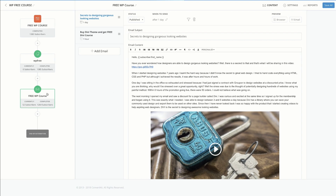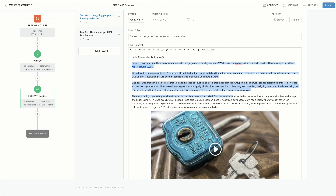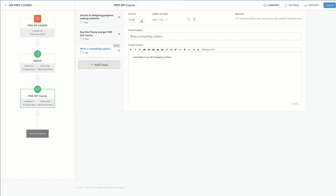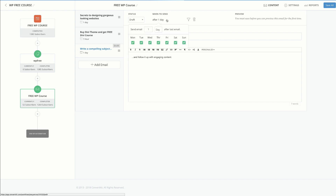Let's take a look at my email sequence. When people subscribe to my list, this is the first email they get. Pretty much, I'm talking about how you can design gorgeous-looking websites. I can customize and specify when I want this email to be sent — after a day, or after an hour. My second email goes out after an hour, and that's where I'm giving them an offer to buy Divi. You can add more emails and customize the send times by clicking the pencil icon and choosing a specific day or hour.